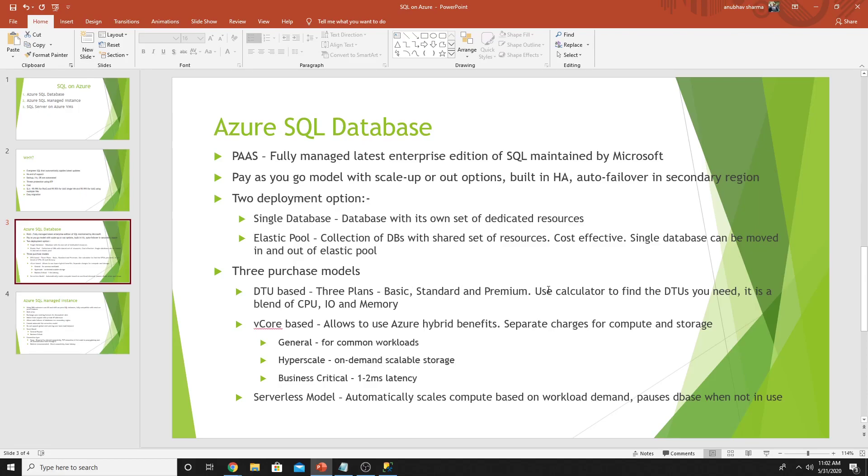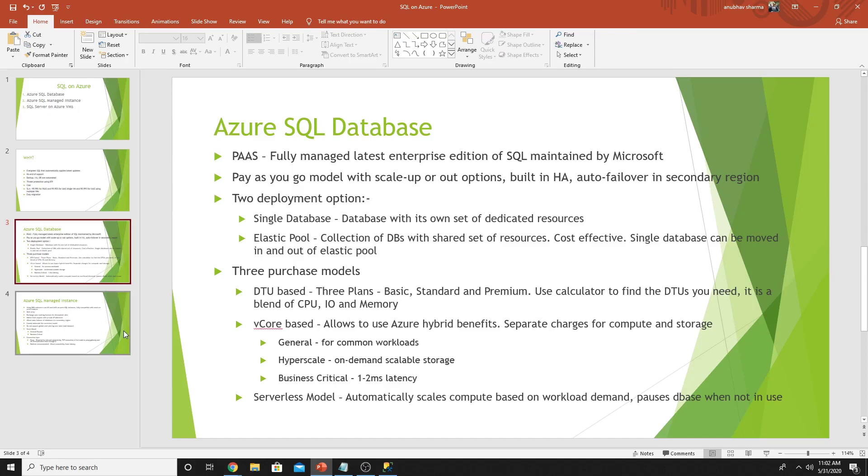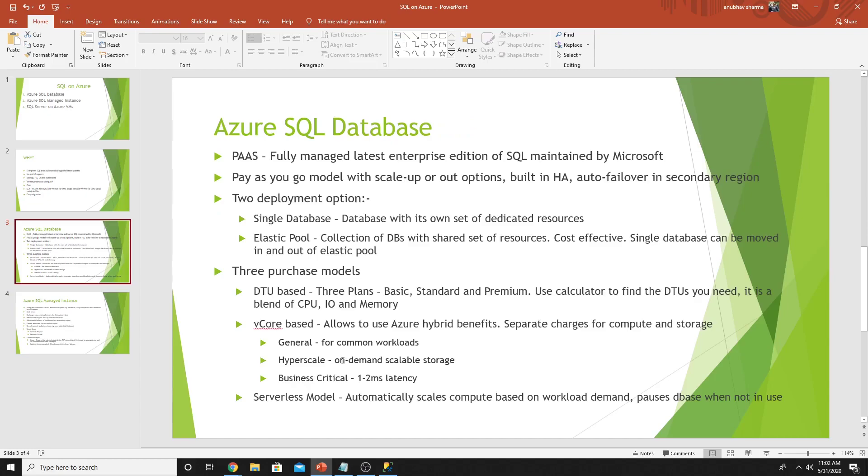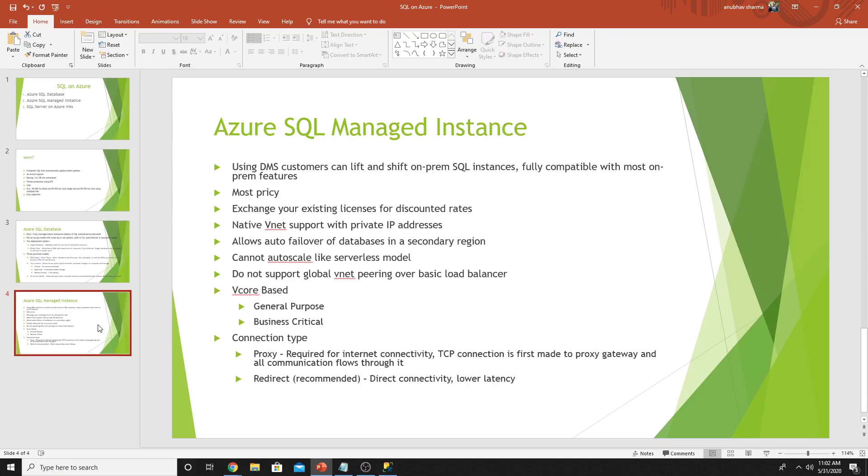You can use calculators to find out how many DTU you need for your on premise databases. Under vCore based, you can use your Azure hybrid benefits. You can use your on prem licenses for SQL and set them up as a vCore based SQL database in Azure. You can't do that in DTU based. Serverless model gives you the capability to automatically scale your compute resources and also it will not charge you and pause the database when the compute is not being used. However, you will be charged for the storage. Hyperscale is on demand scalable storage. Business critical is similar to general, but the latency is one to two milliseconds.